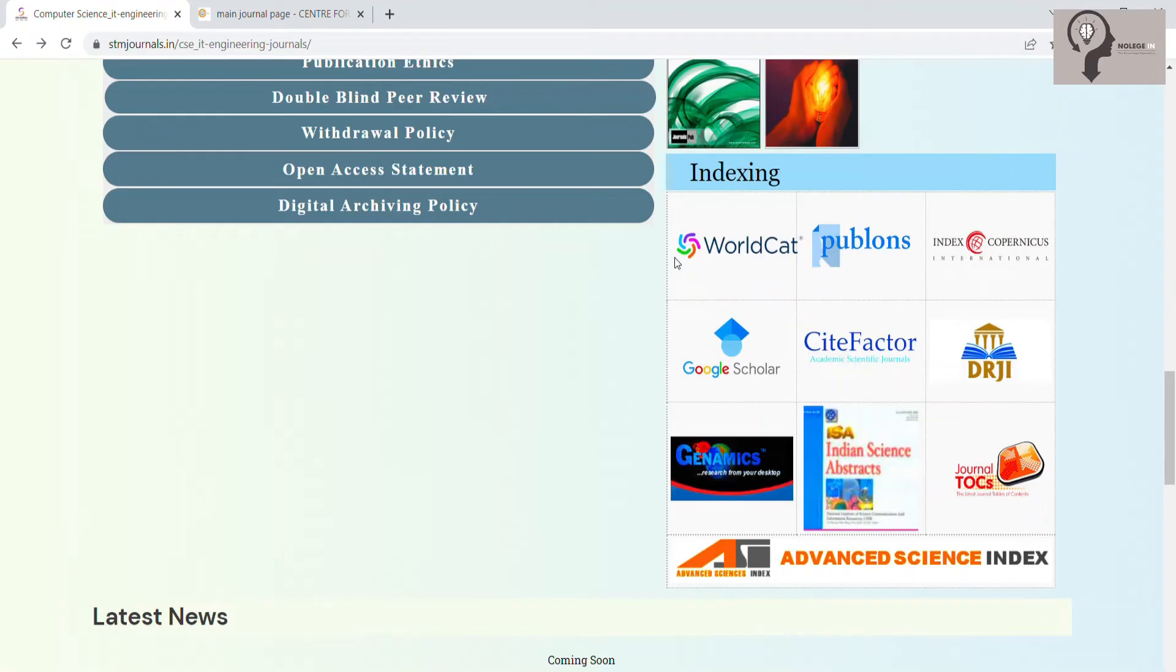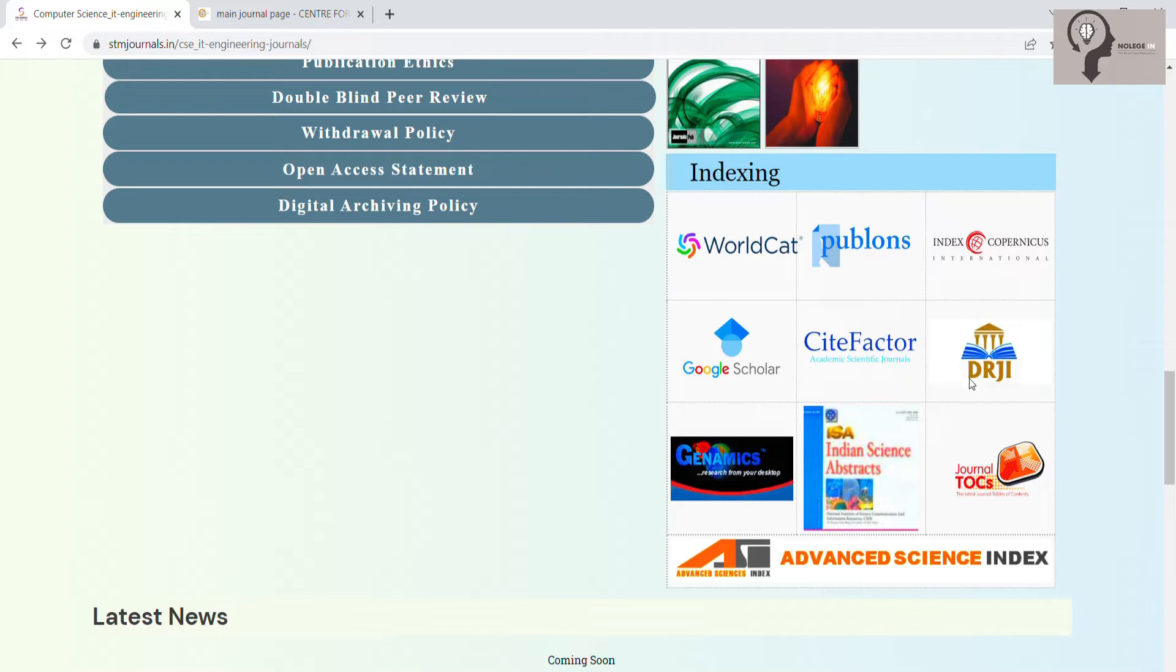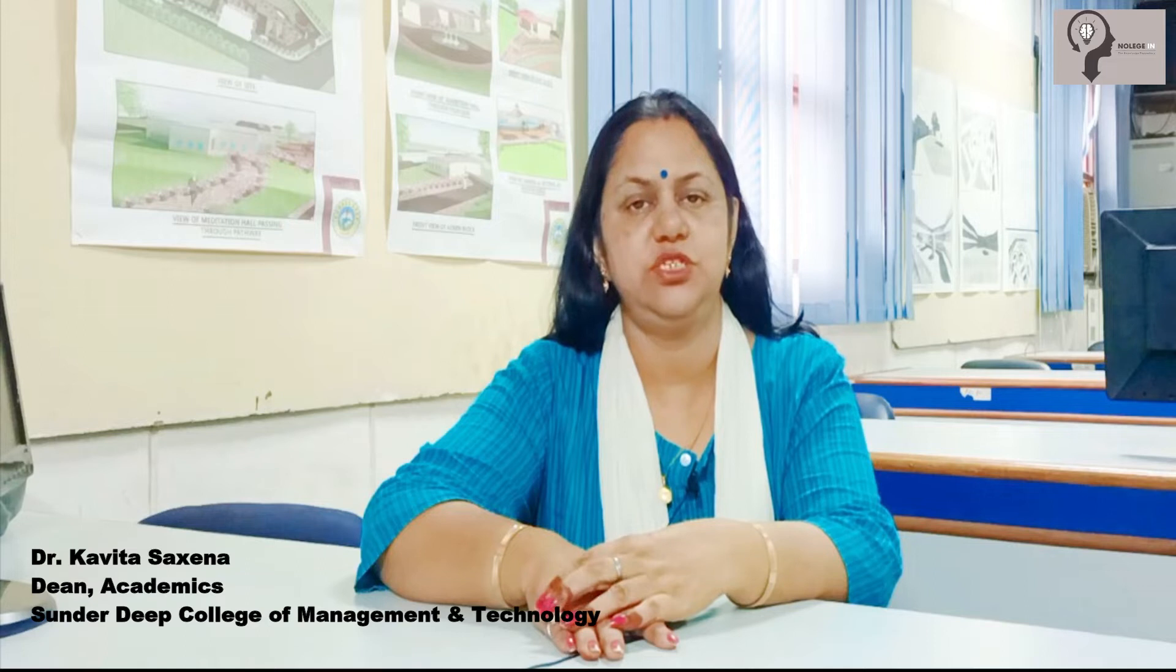All these journals are indexed in WorldCat, Publons, Index Copernicus International, Google Scholar, Site Factor, DRJI, and many more. I am Dr. Kavita Saxena, an academician and researcher having 22 years of experience.